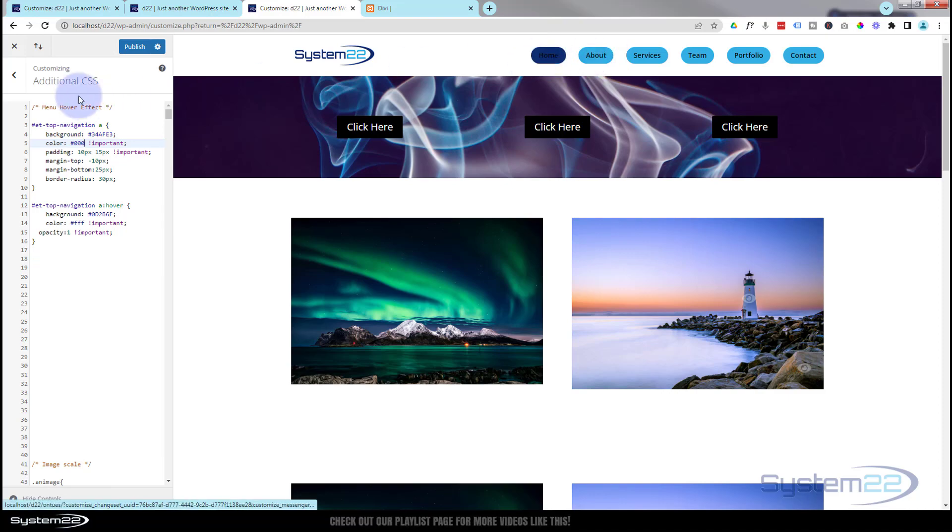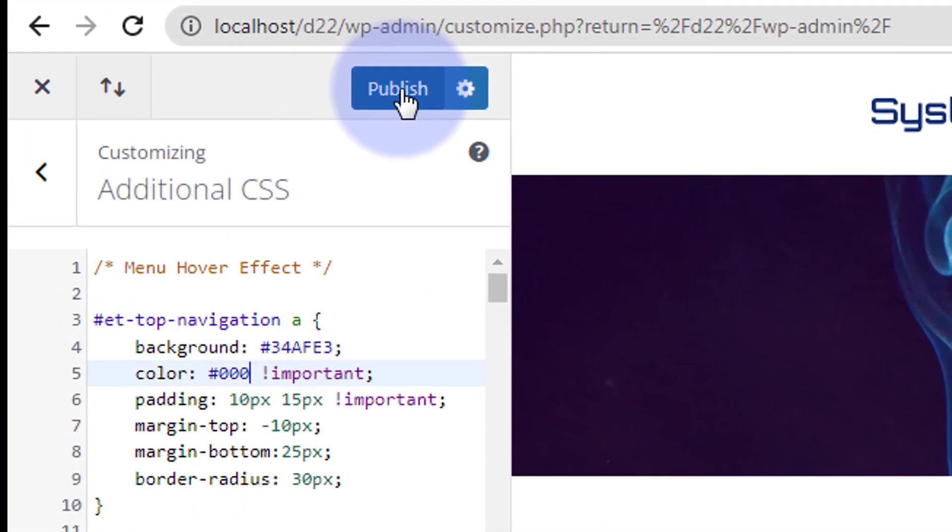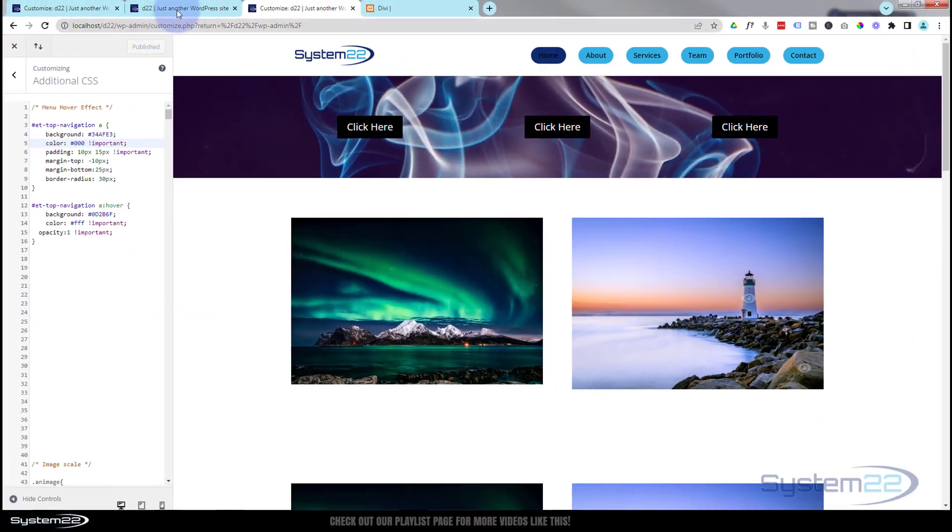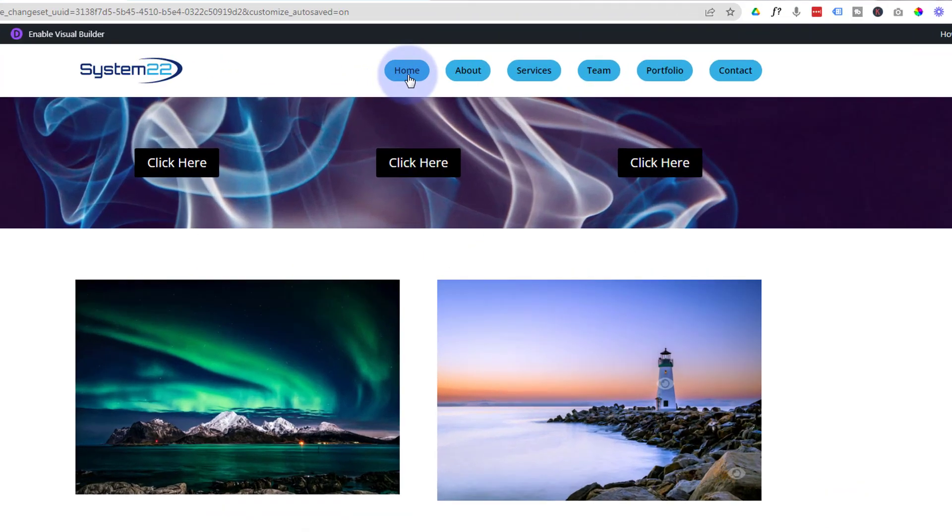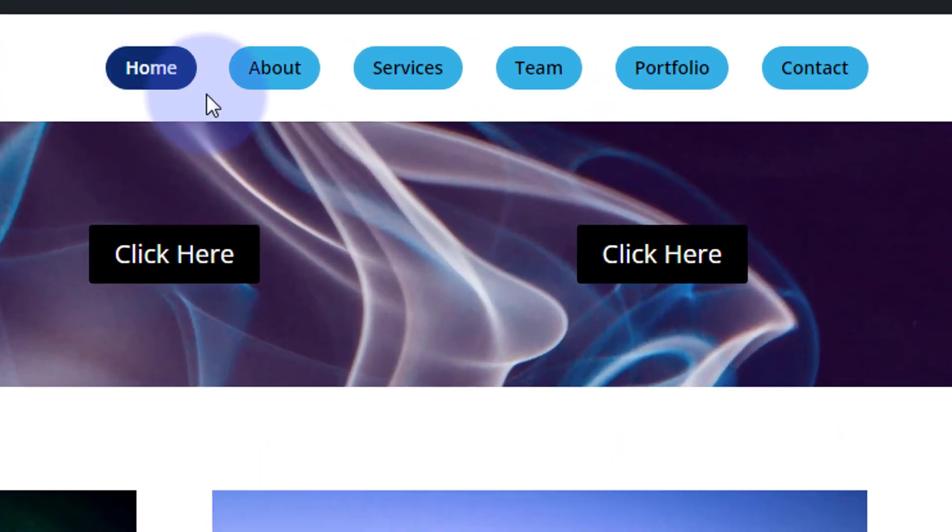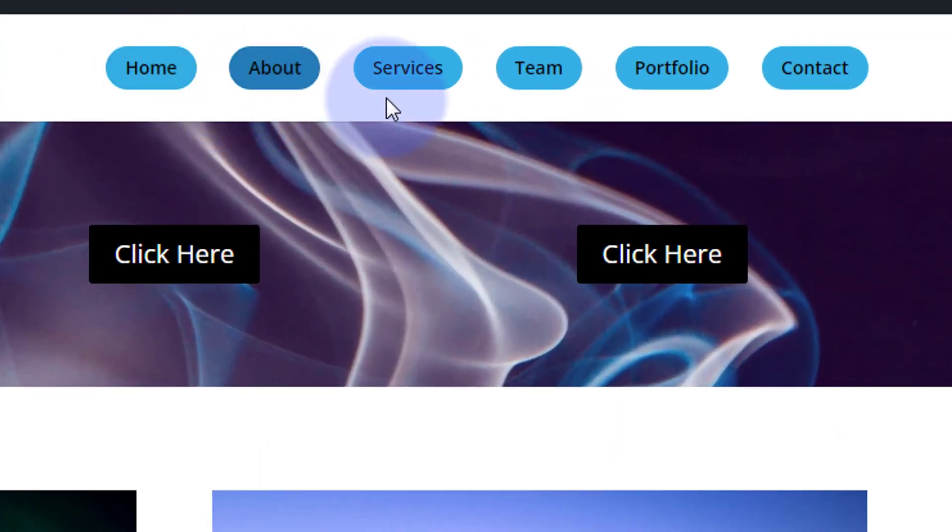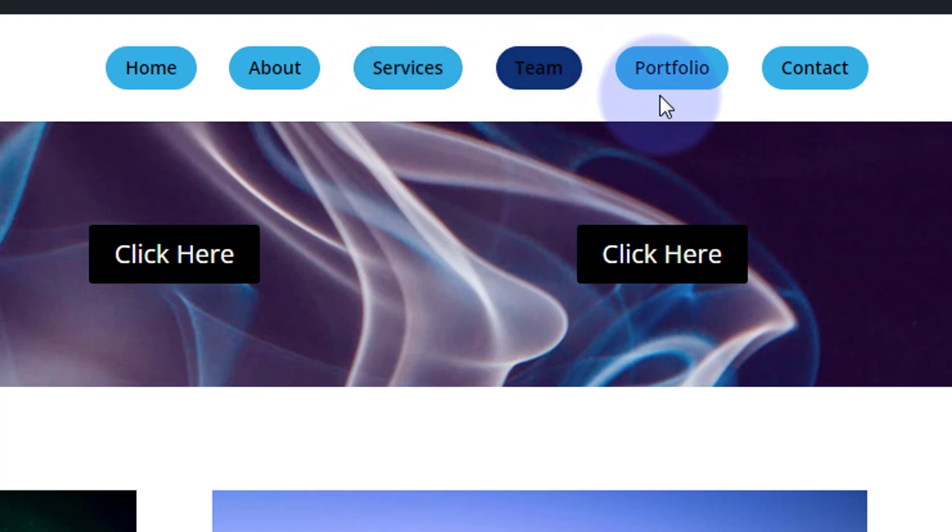Hopefully that'll fix that little problem with that. Let's publish this. Now let's visit the site. Remember, this is the old version. Let's just refresh this. And when I hover over, it's going to go to that dark blue and have the light looking writing on there.